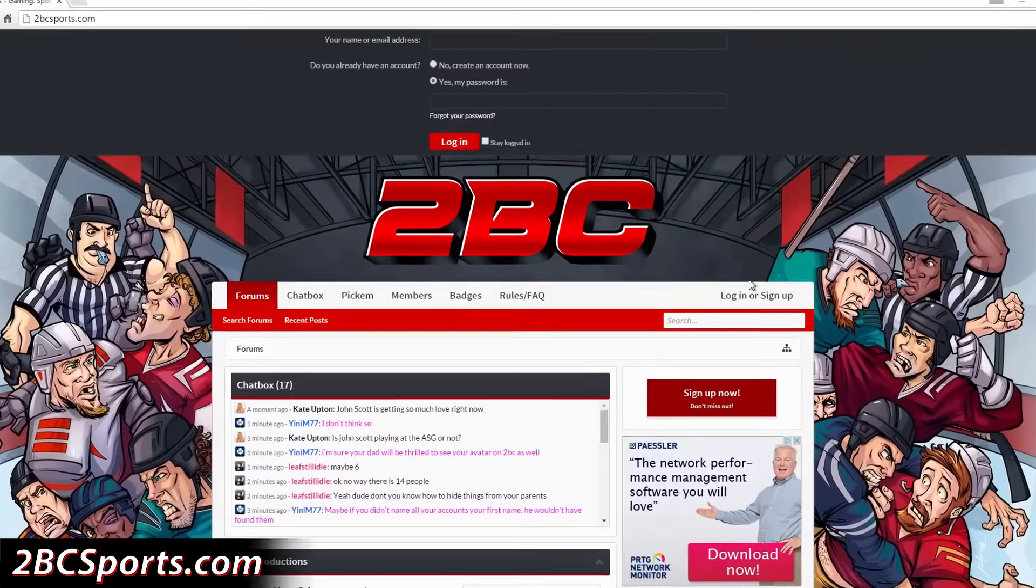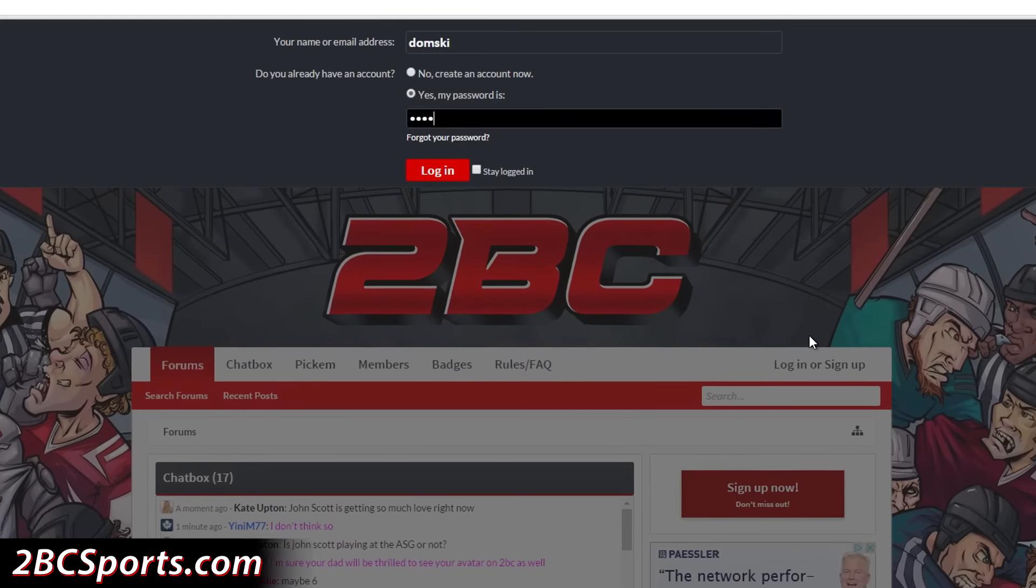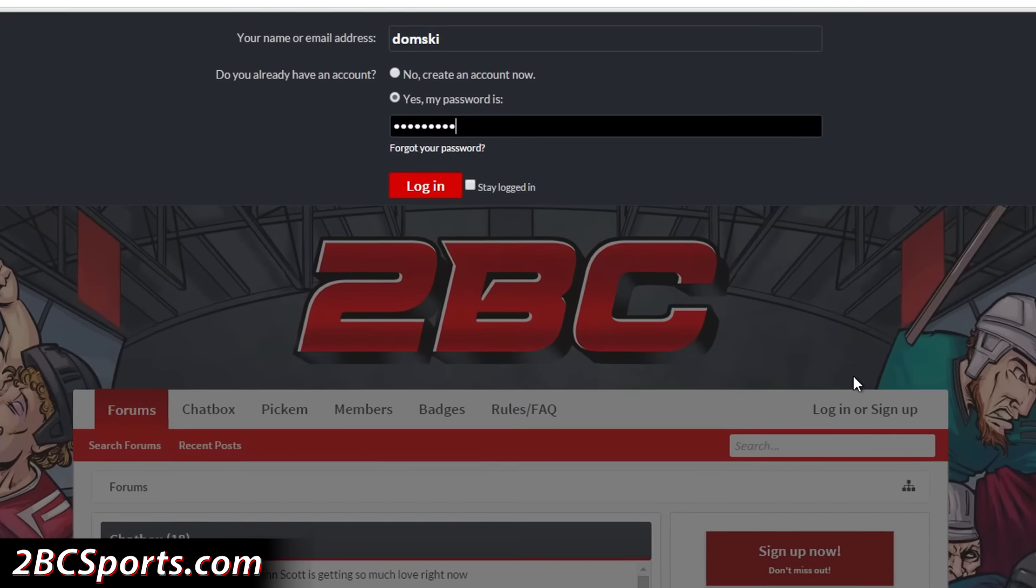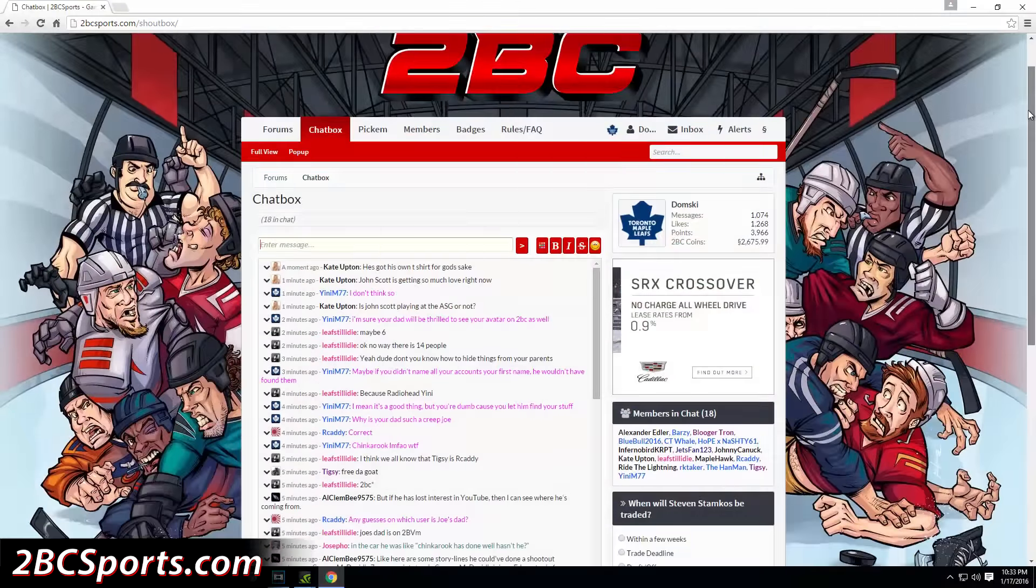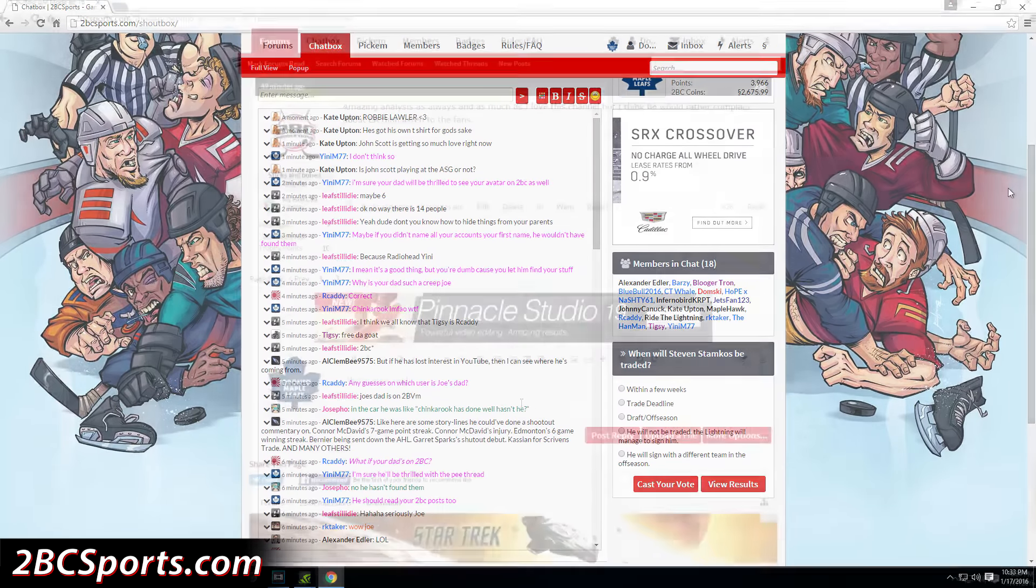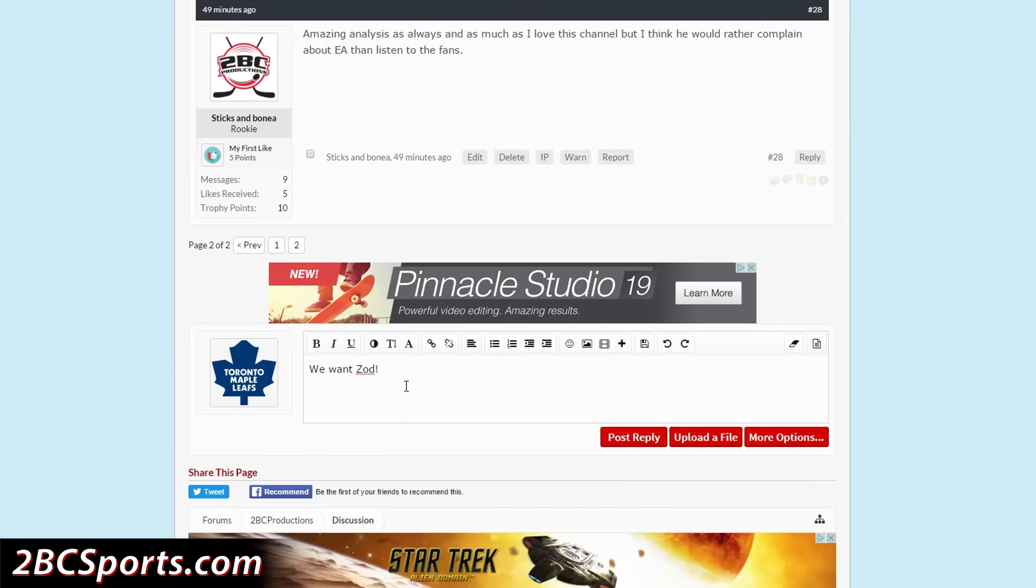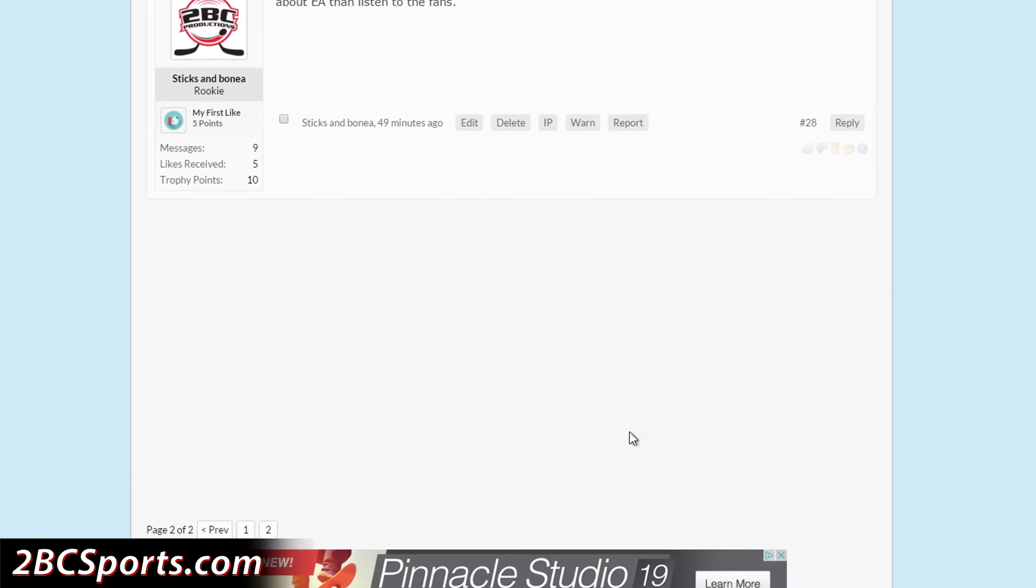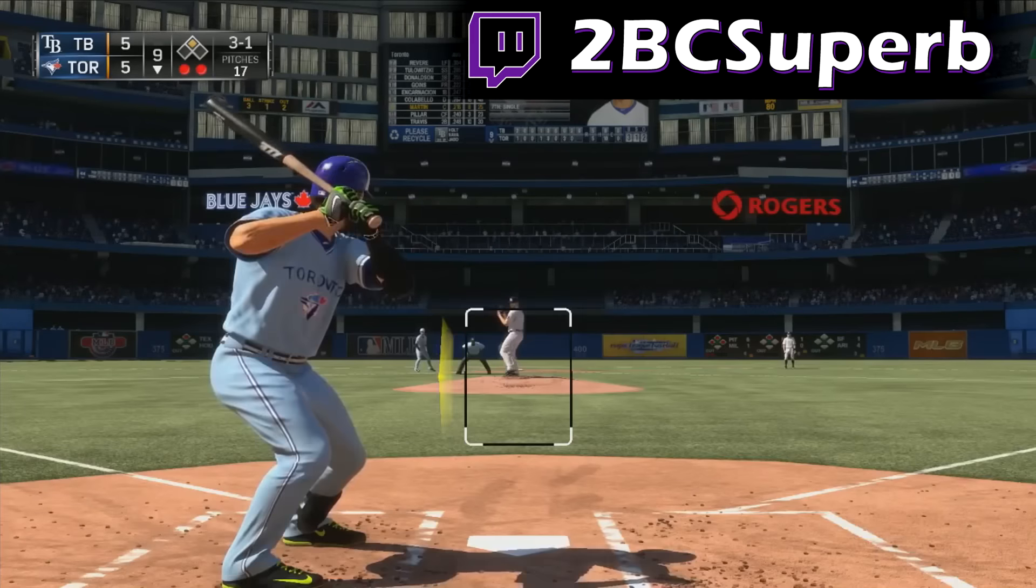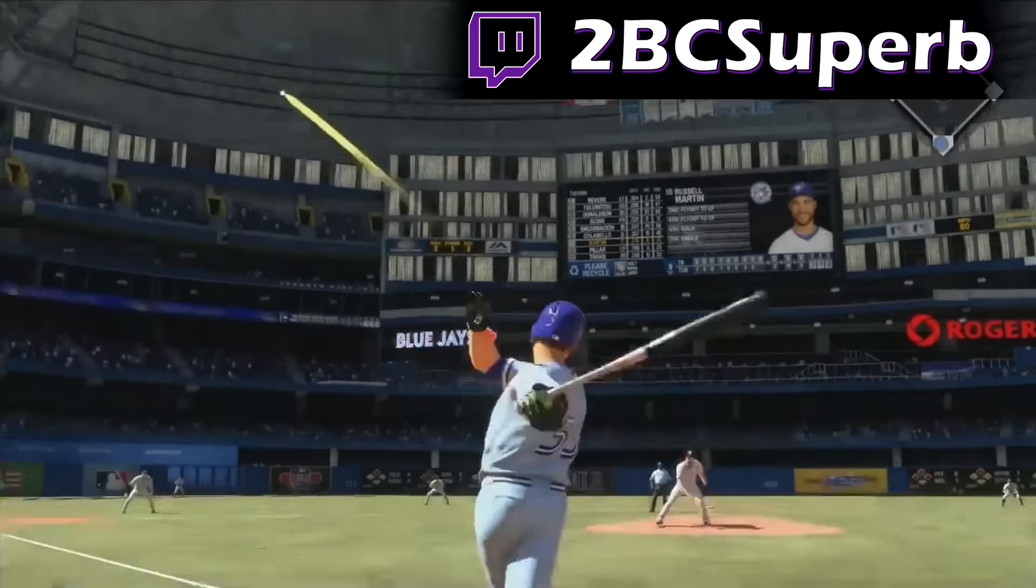Be sure to check out our website, 2bcsports.com, where the hockey talk continues. Find myself and others in the live interactive chat, or dive into the active forums to talk about sports and gaming. You can also find us on Twitch, where the live streams come to life.